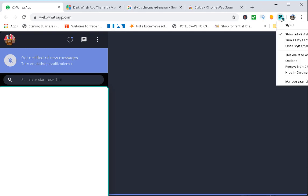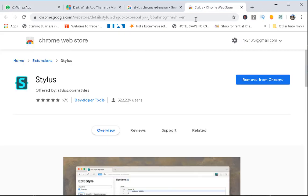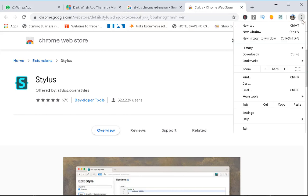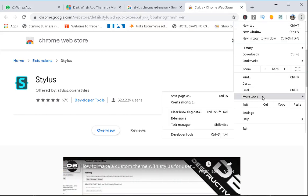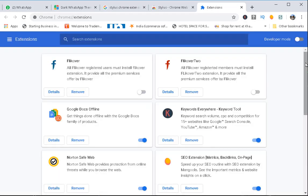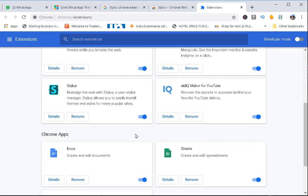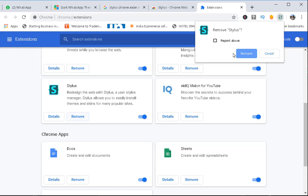Now I'm going to uninstall this extension because it is not from the official WhatsApp and I don't want anything to be stolen from my WhatsApp messages. To uninstall, click on the three dots, go to 'More Tools', then click on 'Extensions'.